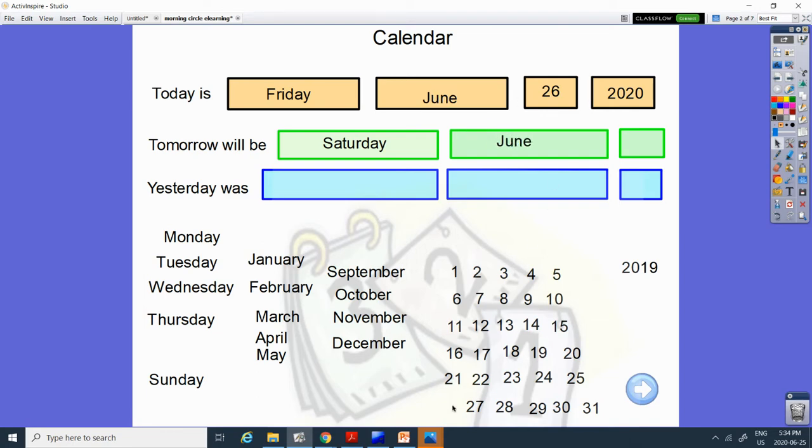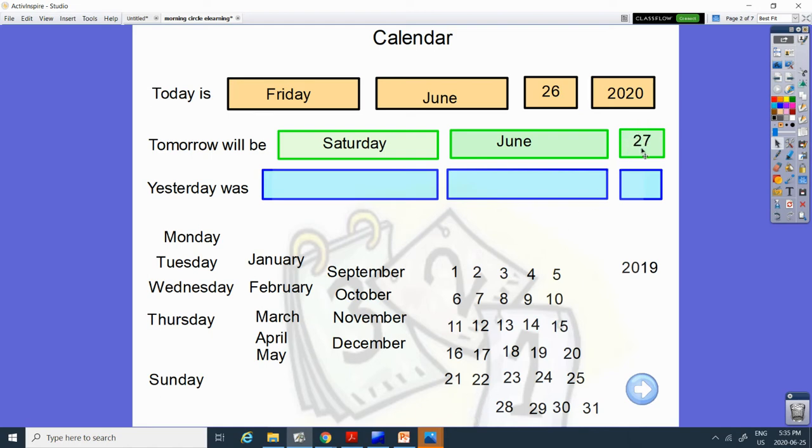And after 26, what comes next? 20, 21, 22, 23, 24, 25, 26. 27 is after 26.